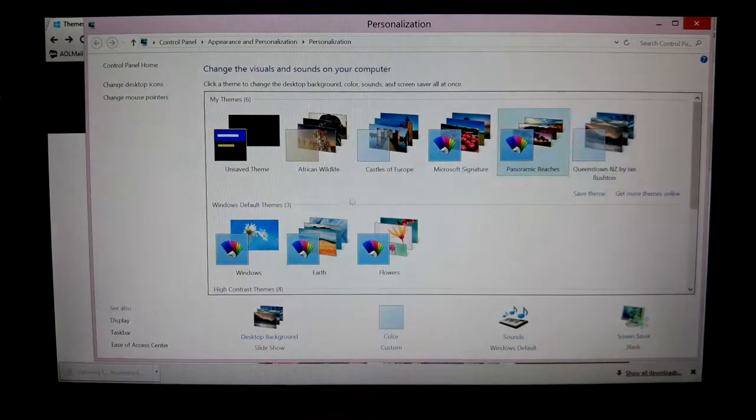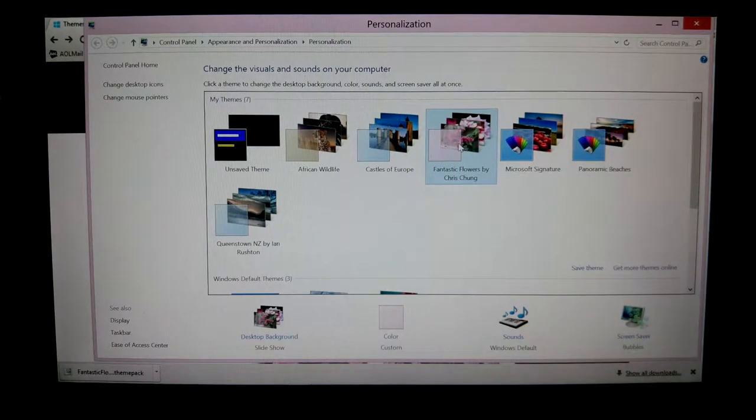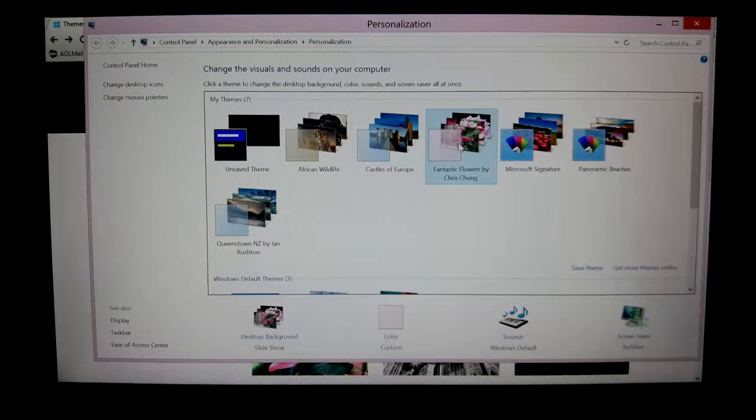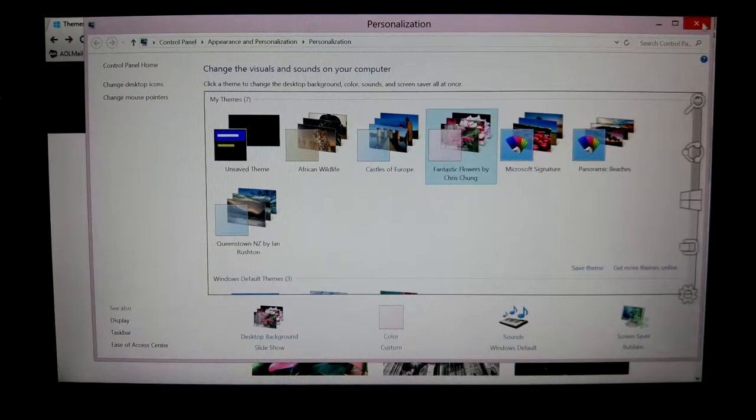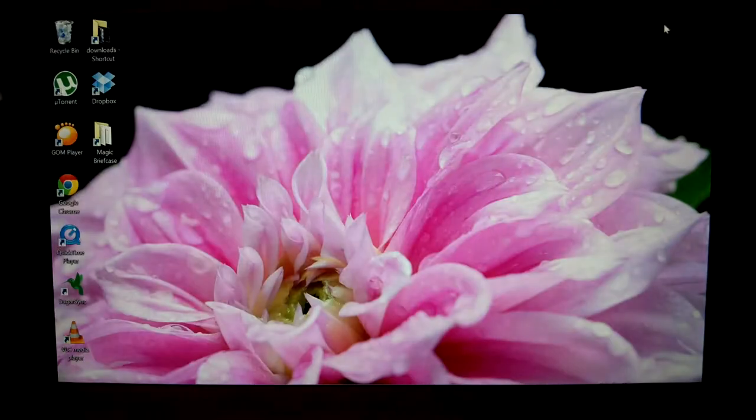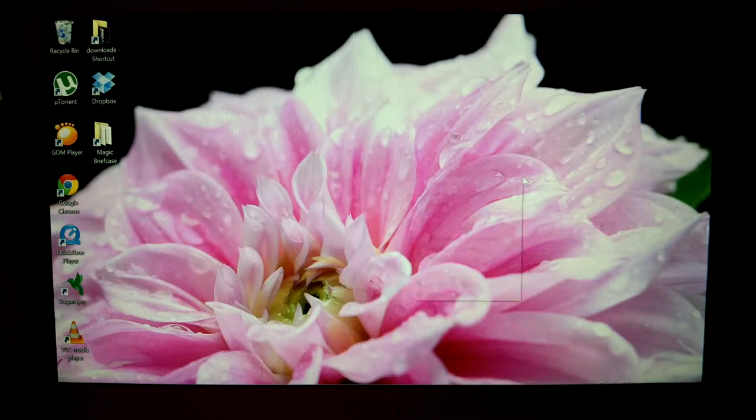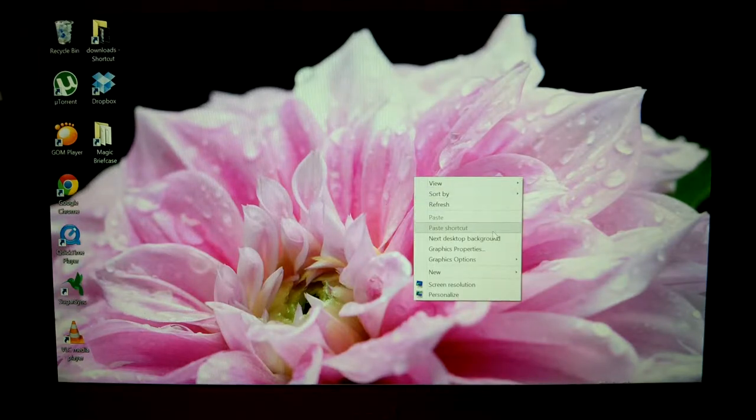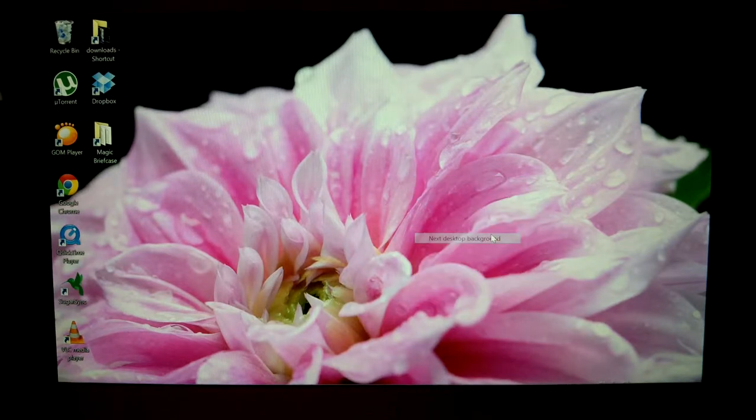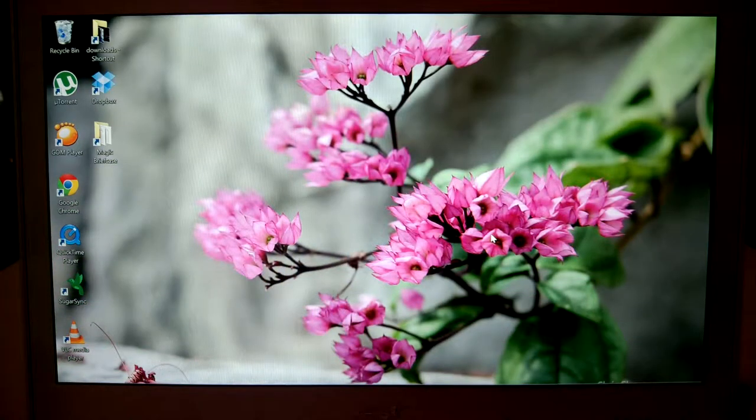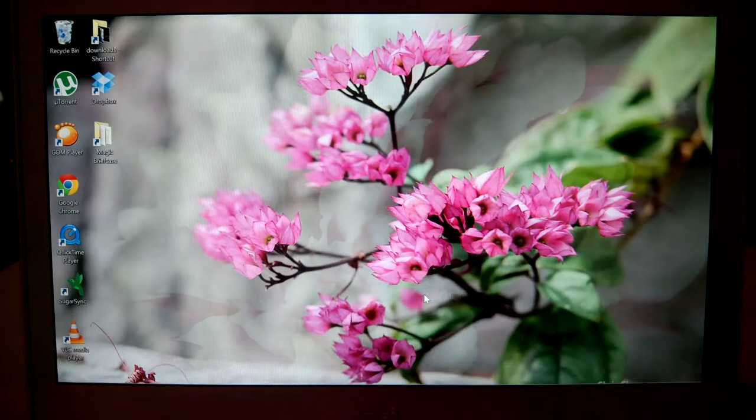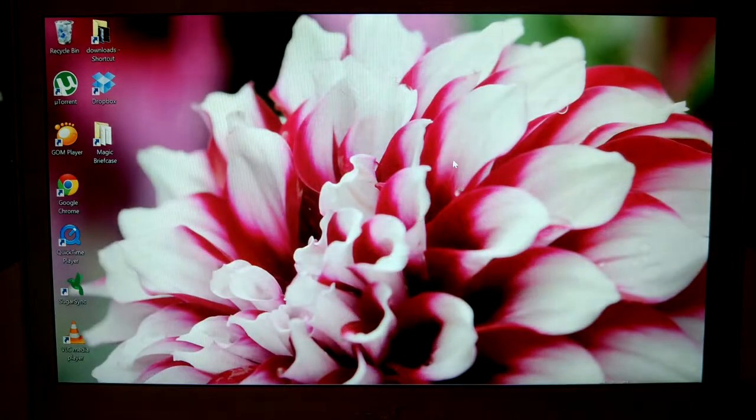And it's installed. This computer is extremely fast, so as you can see, it's already installed. Now I've got nice pink fantastic flowers in the background. And there you go, so that's how you can change your theme of your background on Windows 8 on the Acer Aspire S7-191.